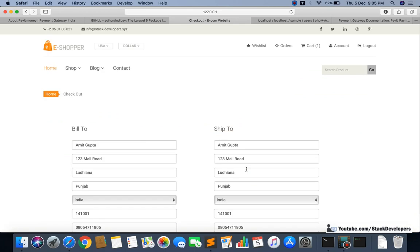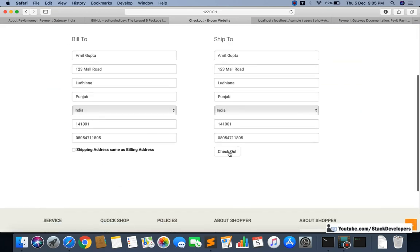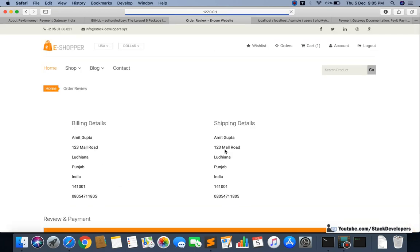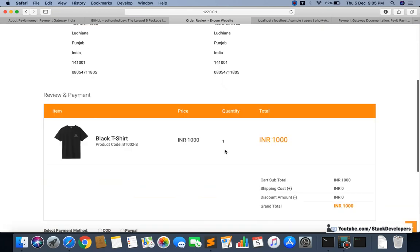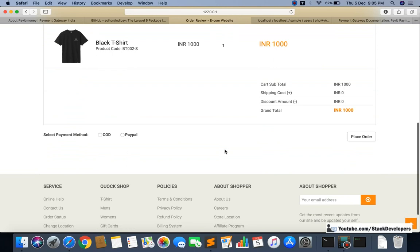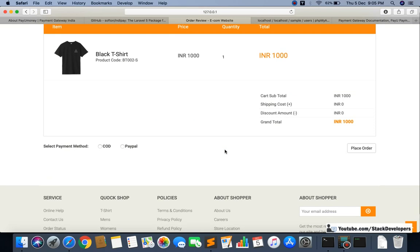I will go to checkout. Up till now we have added COD and PayPal, and now it's time to add PayUMoney.